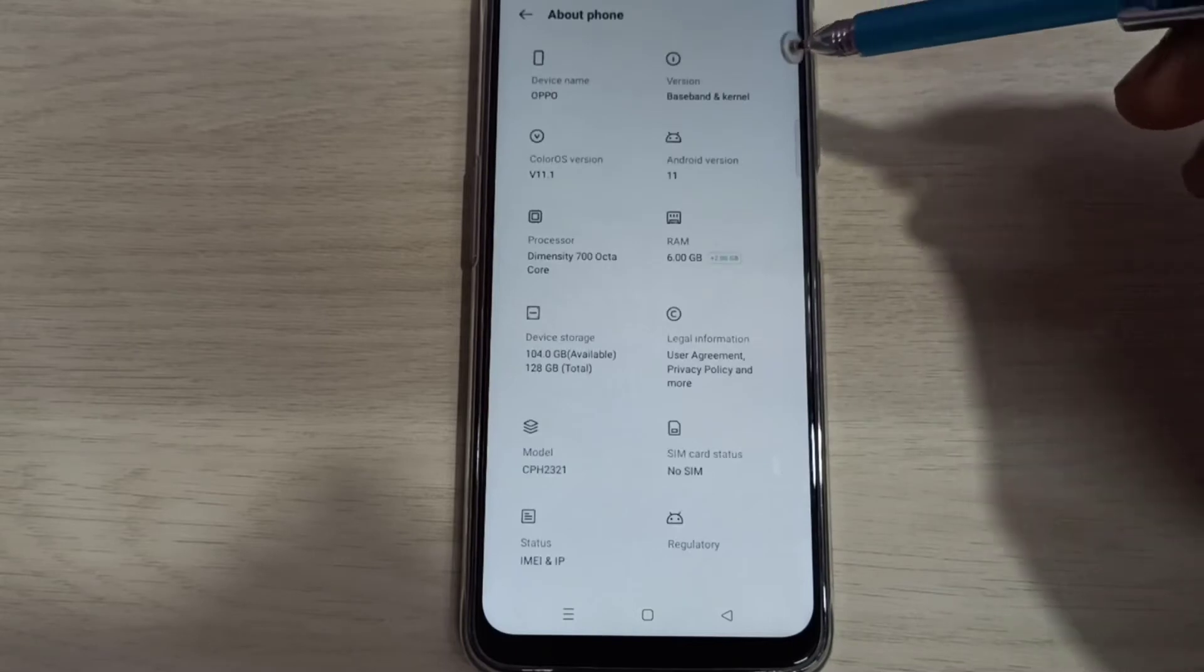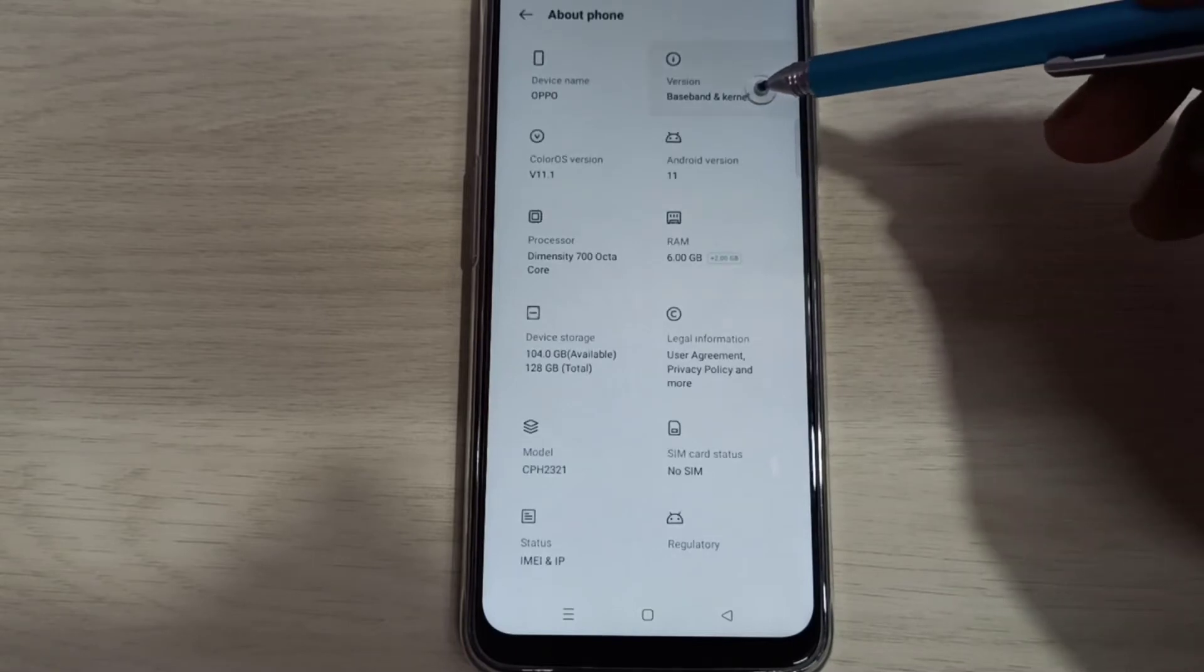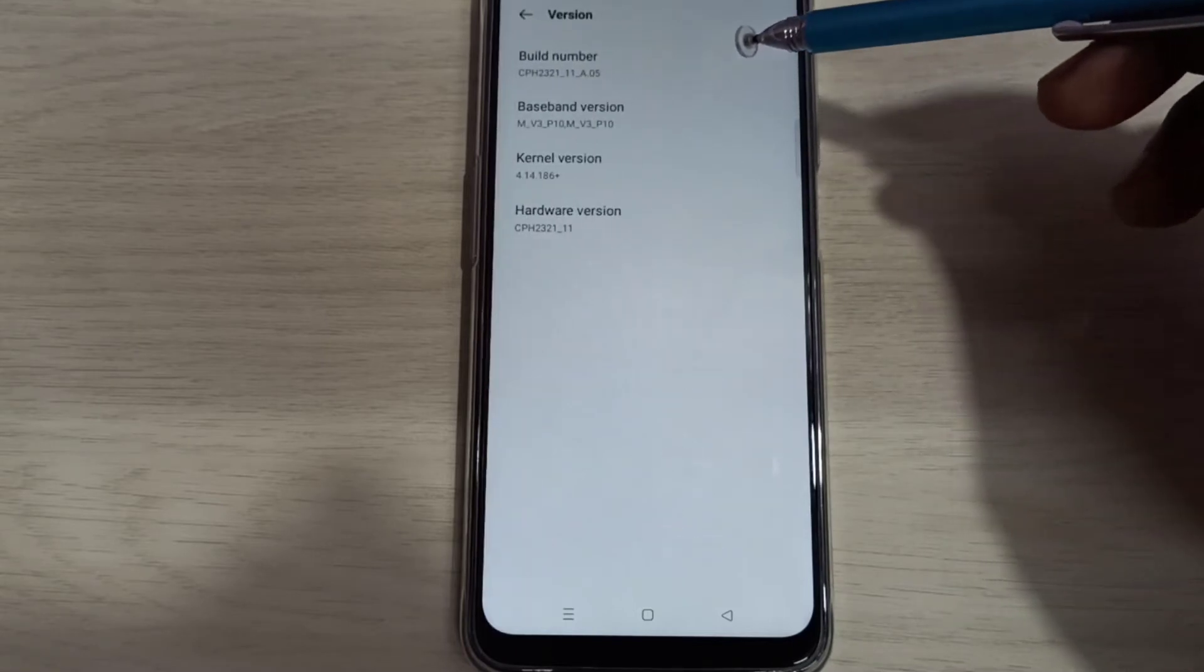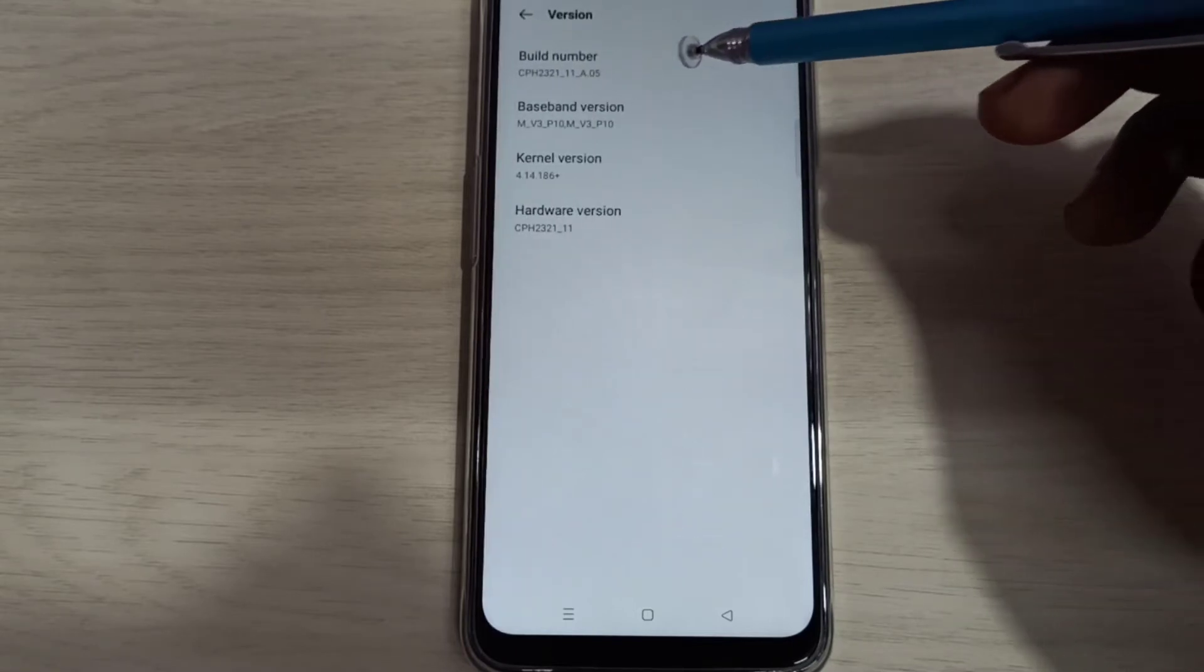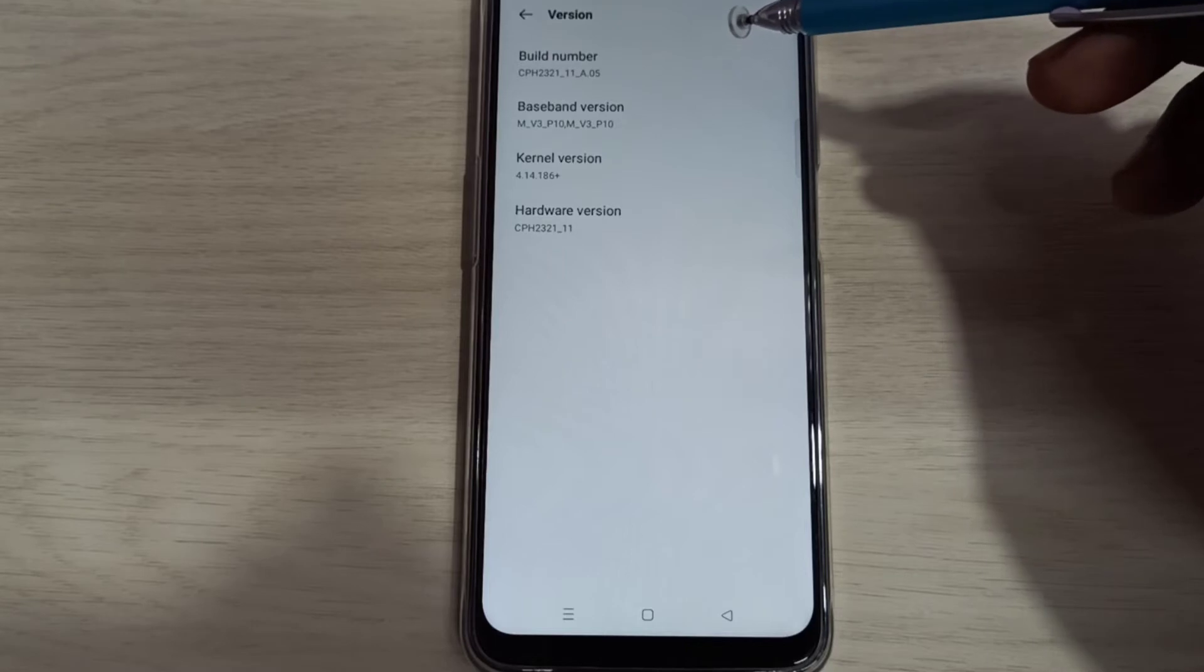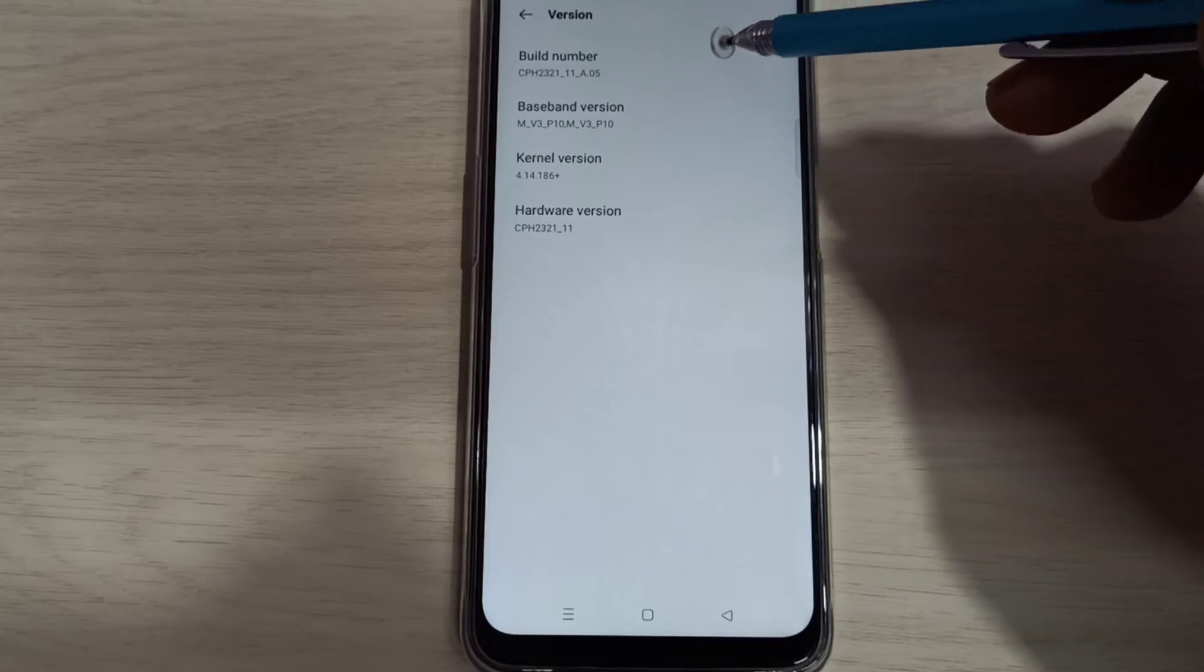Then select Version. Here you can see Build Number. On Build Number, we need to tap 7 times.